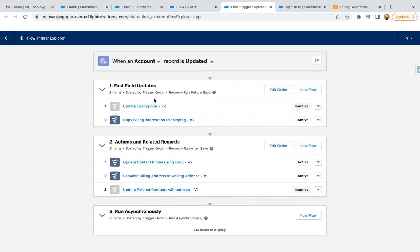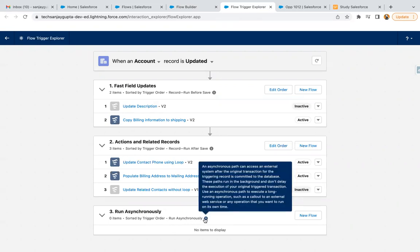If your flow runs immediately, it will appear under the first two categories. If you have set a scheduled path, the flow will be available under Run Asynchronously. An asynchronous path can access an external system after the original transaction for the triggering record is committed to the database. These paths run in the background and don't delay the execution of your original trigger transaction.